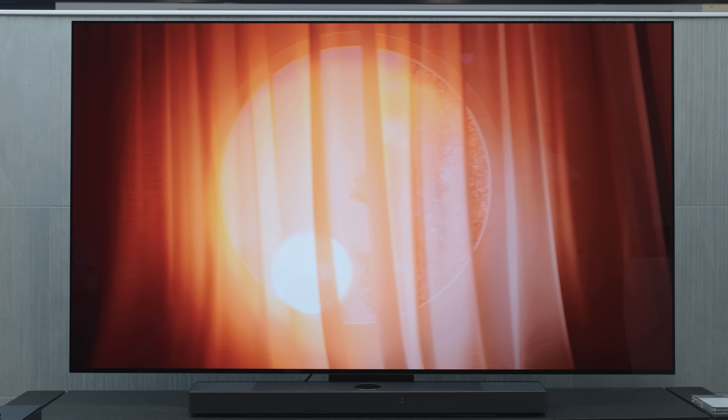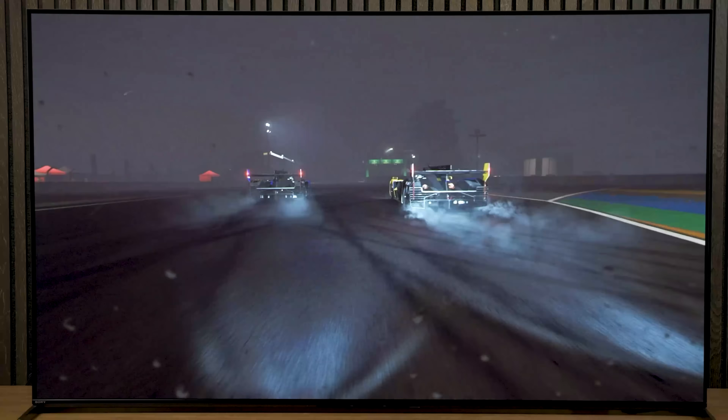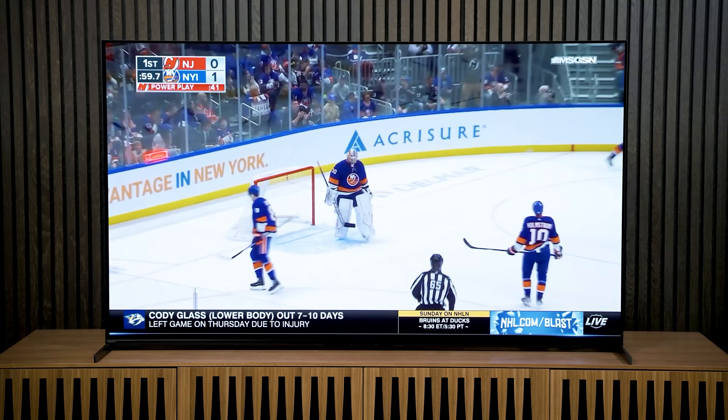Just as stress accelerates aging in humans, it also accelerates degradation of the organic compounds in an OLED TV. In other words, the harder you drive an OLED TV, the faster it will wear out. To prolong the life of OLED TVs, an auto brightness limiter algorithm detects when an OLED is being driven hard for long periods of time — that qualifier is important — then it reduces the brightness automatically.